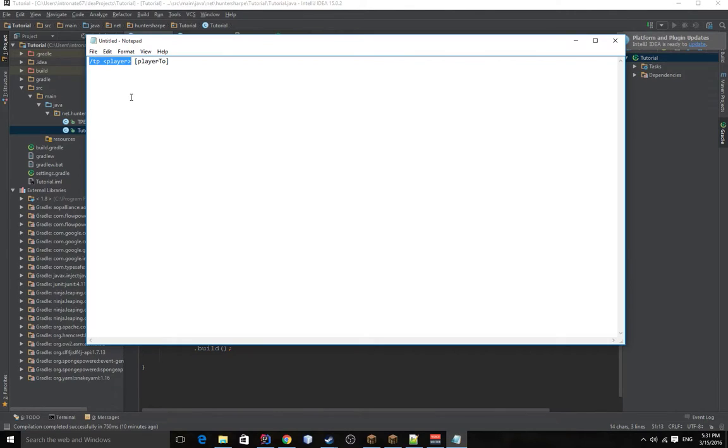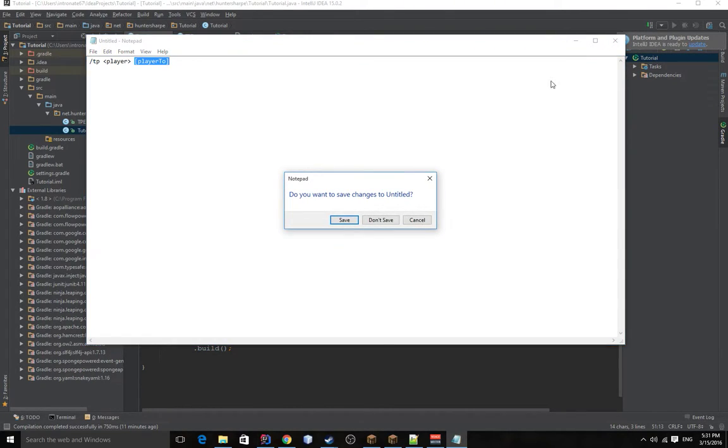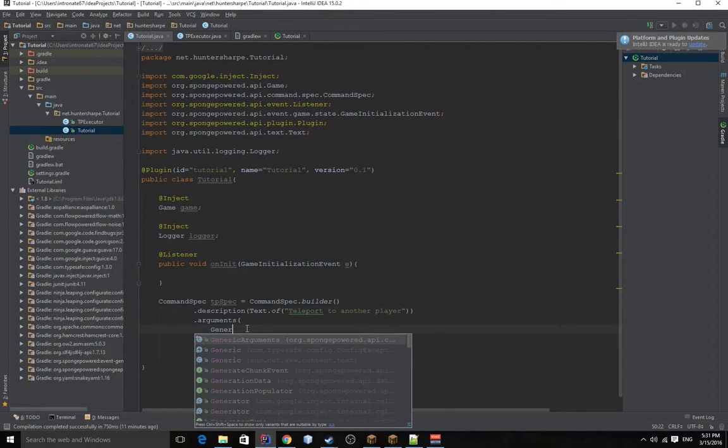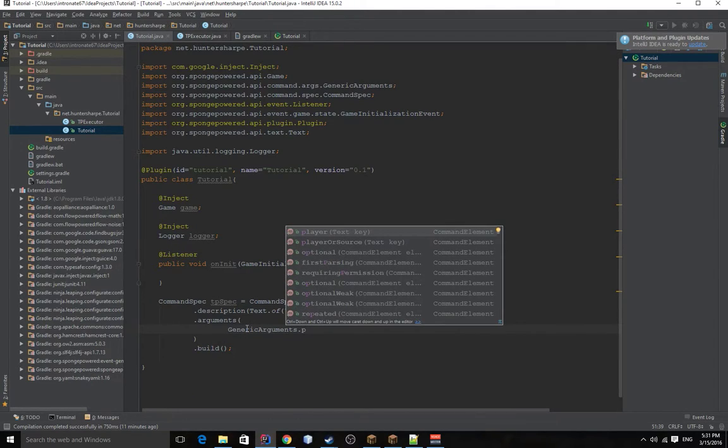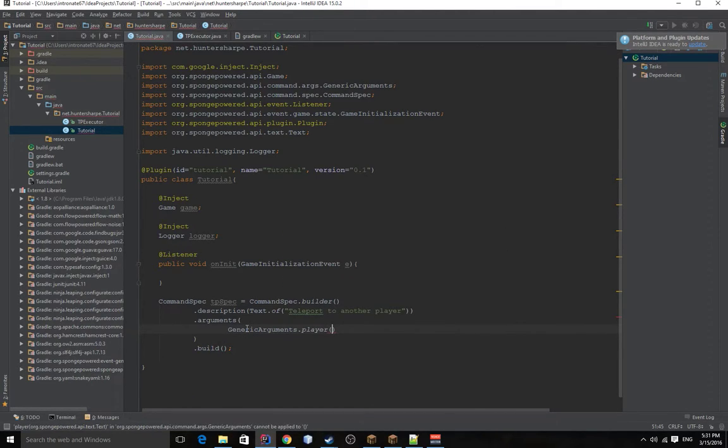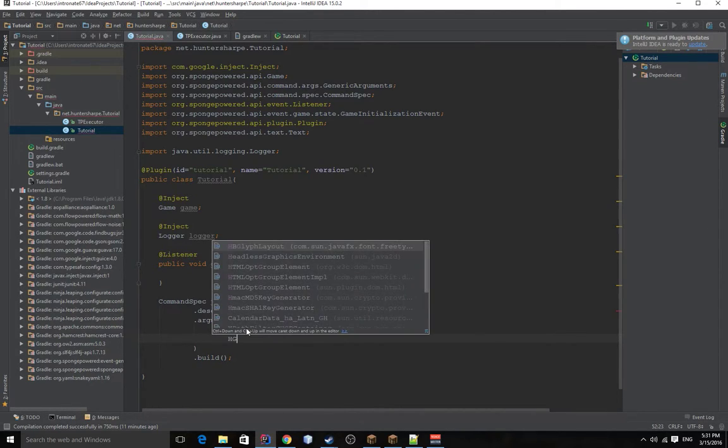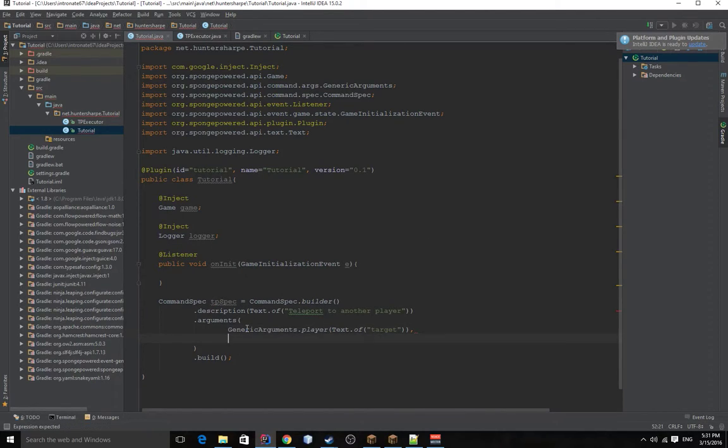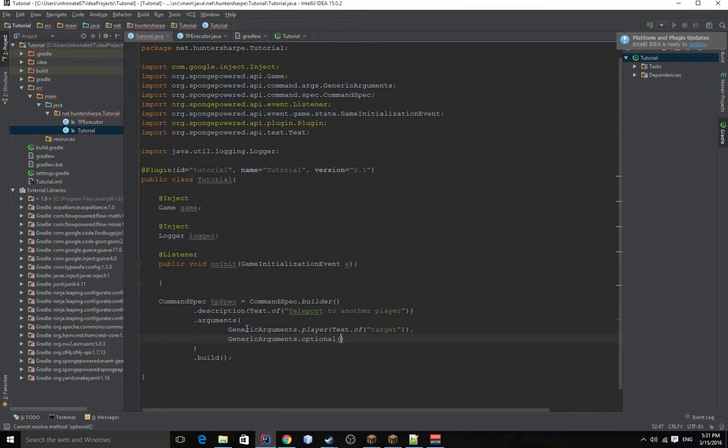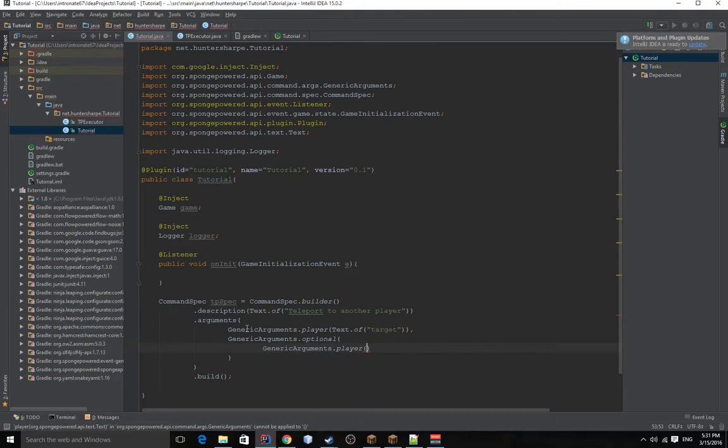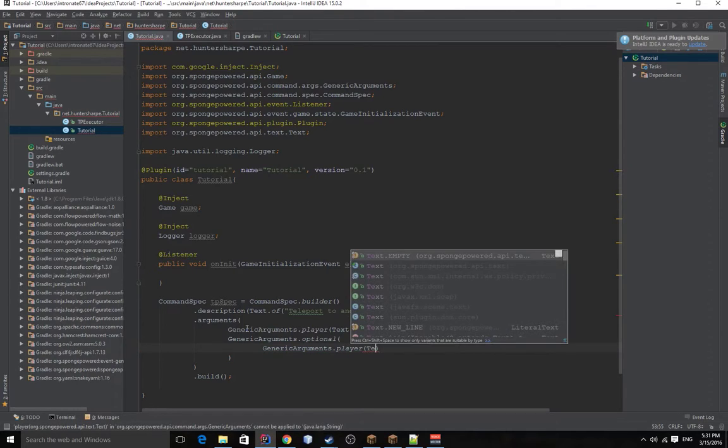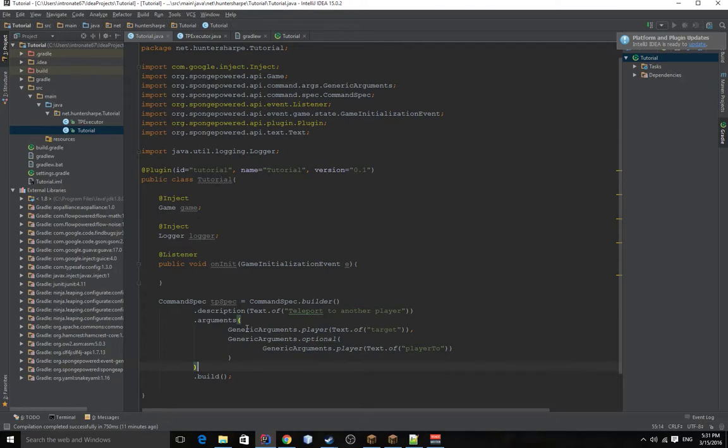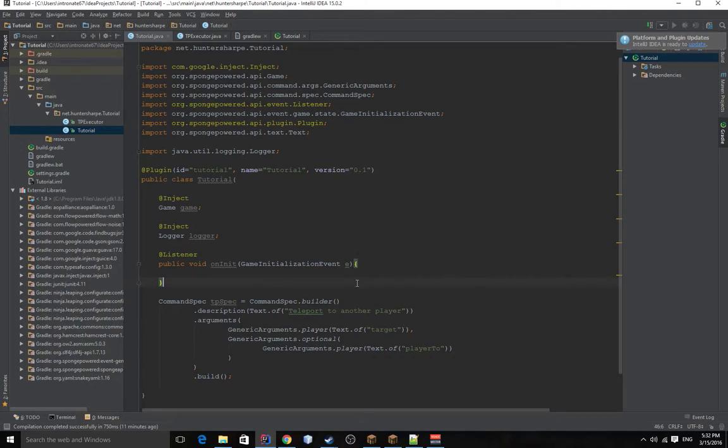Because the person sending the command can teleport to a person, which obviously you guys know. Or you can teleport another player to a specified player. And to handle that we want to set the first argument to be a player with the player to be, which might this target. And then because this one's going to be optional, we can put this one in optionals. And let's make this more clean. Generic arguments.player. Text.of. And we'll name this player two, like we did in the notepad file. And for now, that's all we need inside the command spec besides executor. But let's write that first.